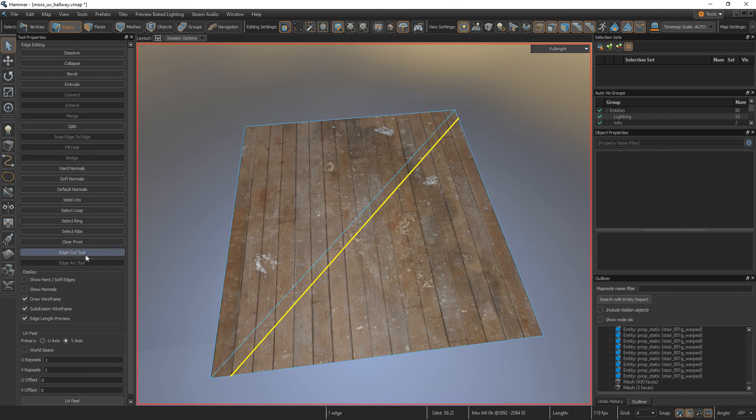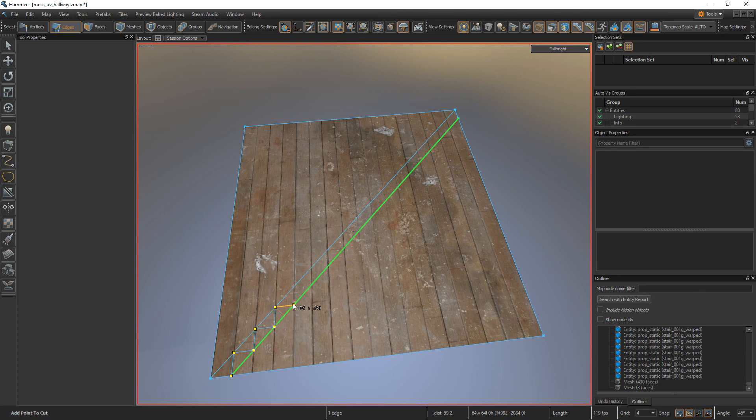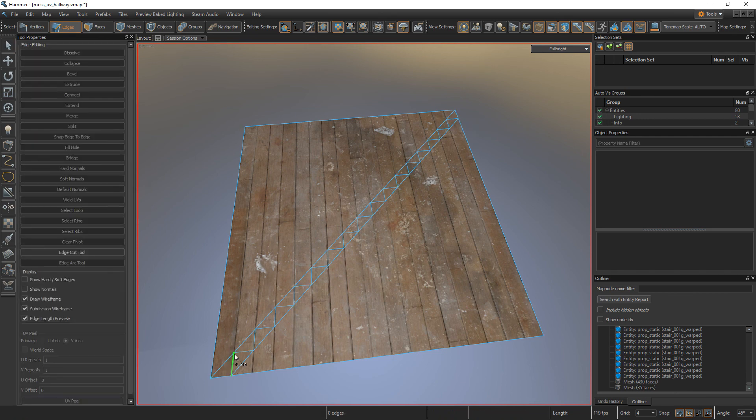Let's open the Edge Cut tool again and make a zigzag pattern between the two perpendicular lines. You should see that all of the lines perfectly match up with the plank texture.